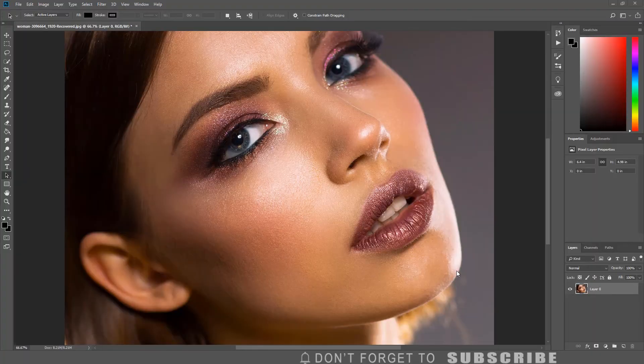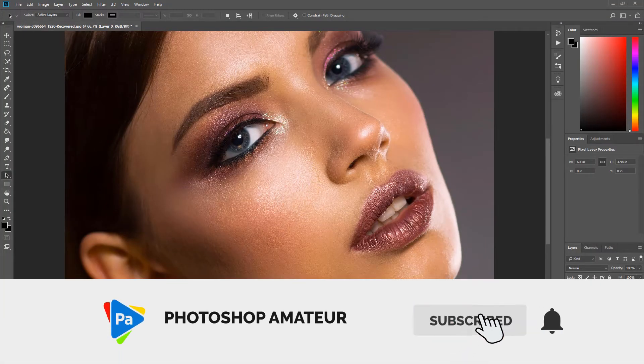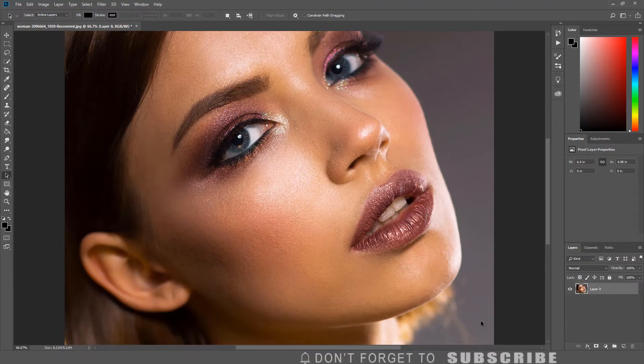Before we start, if you have not done so already, please subscribe to the channel and click the bell icon so you are notified when I upload a new video.